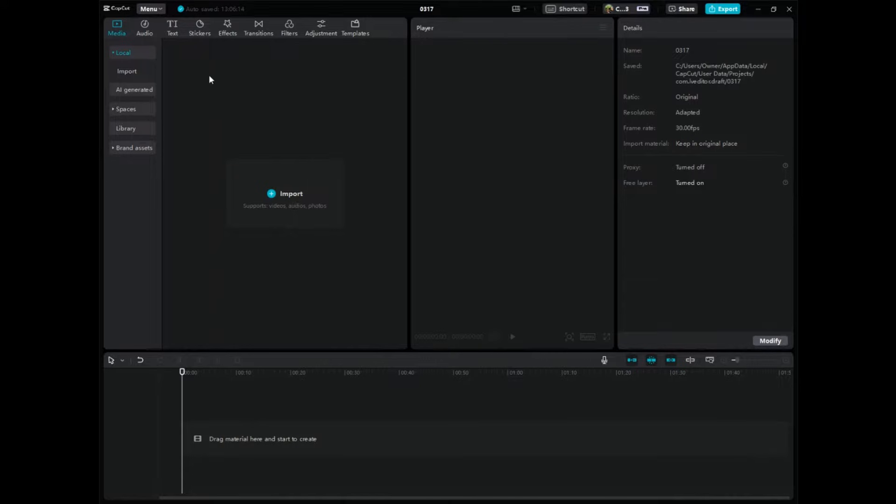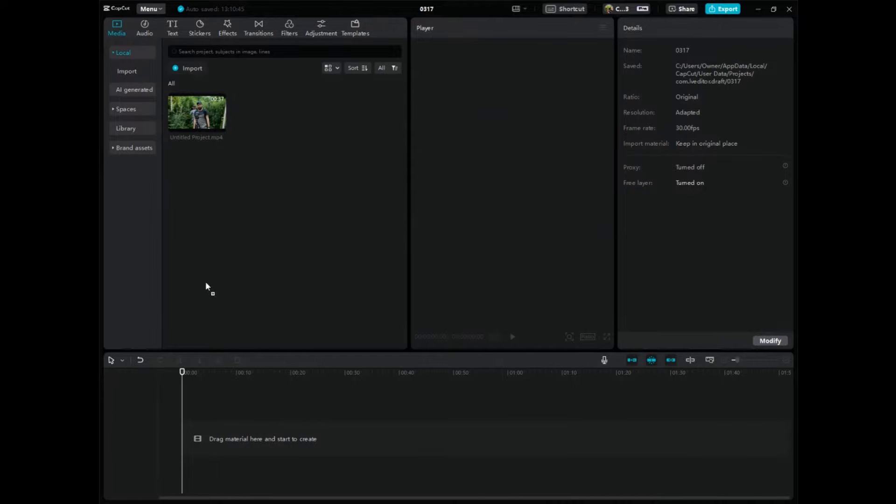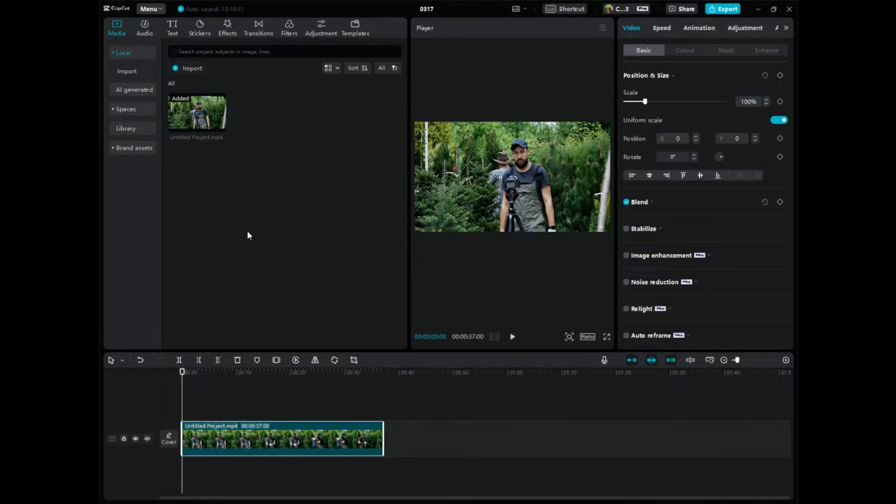So what we're going to do is find a video and import your video. Obviously, you're probably already there. And what you want to do is drag it in the timeline. So this is where things start to get a little weird. So listen closely.